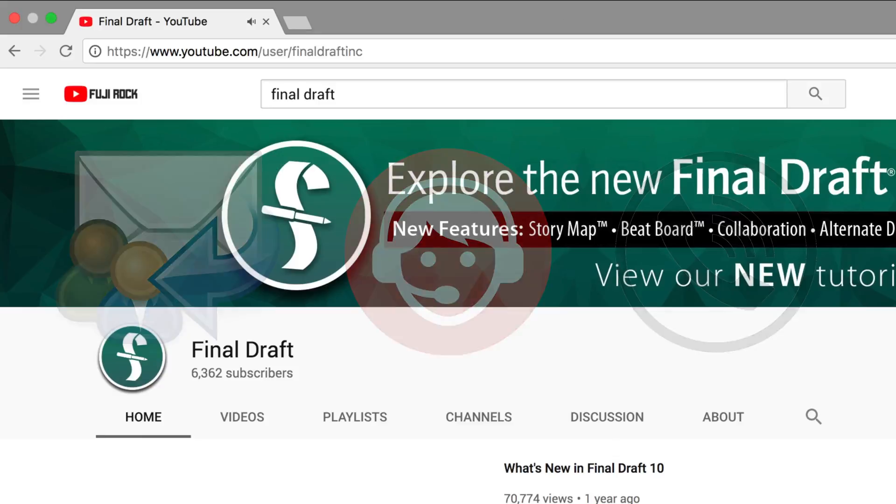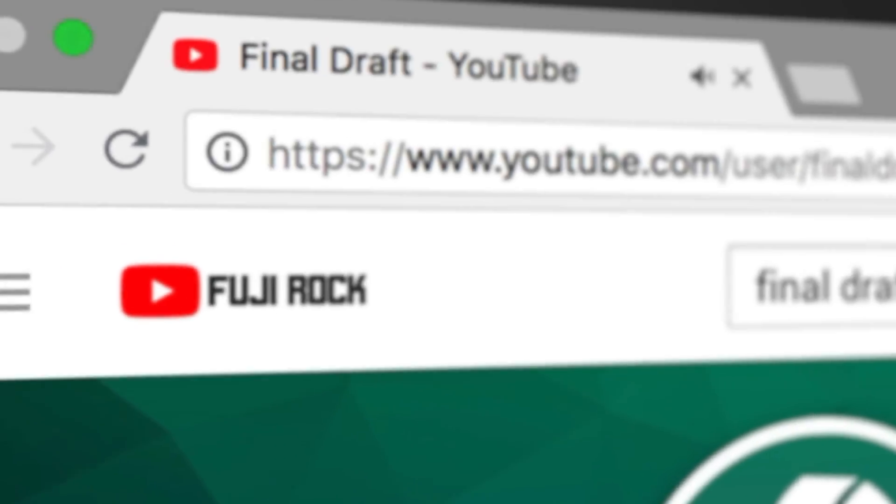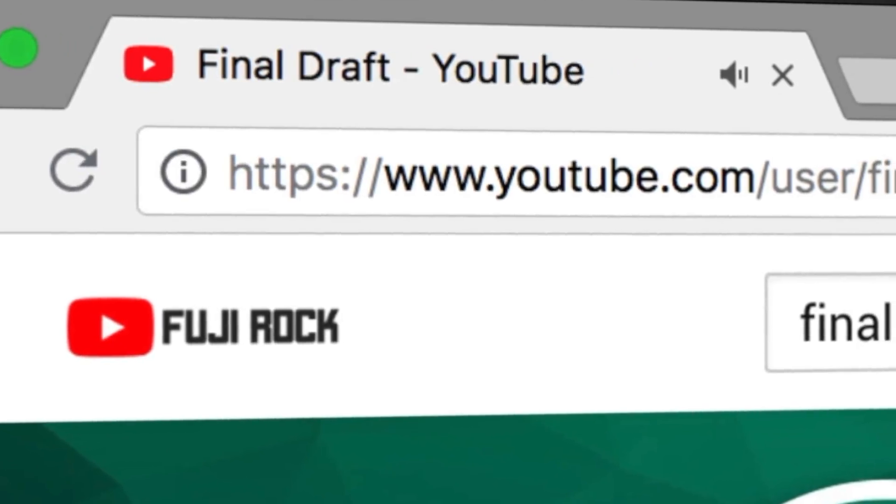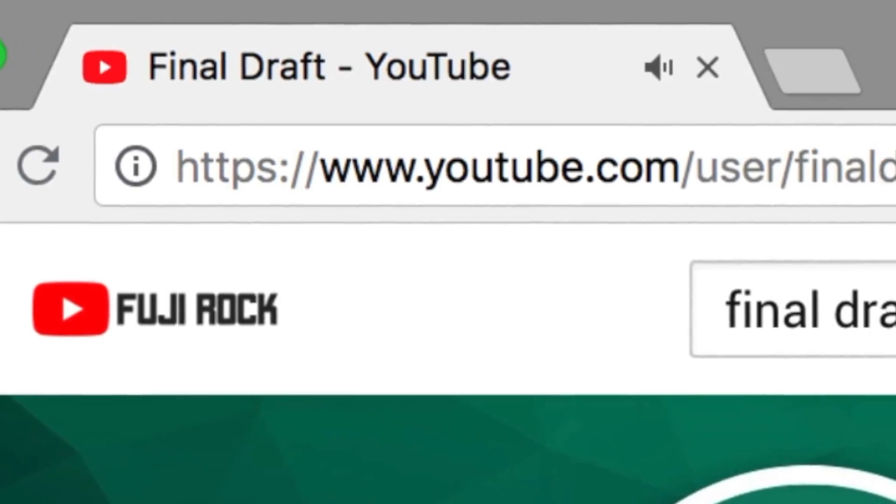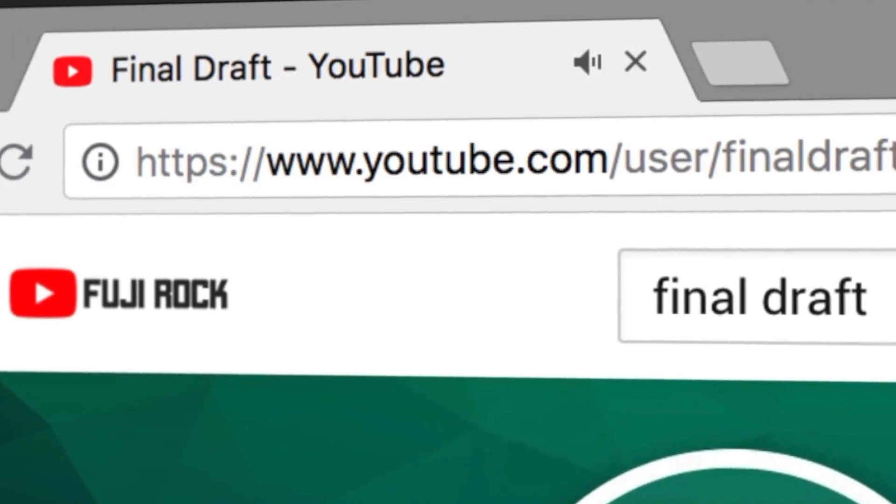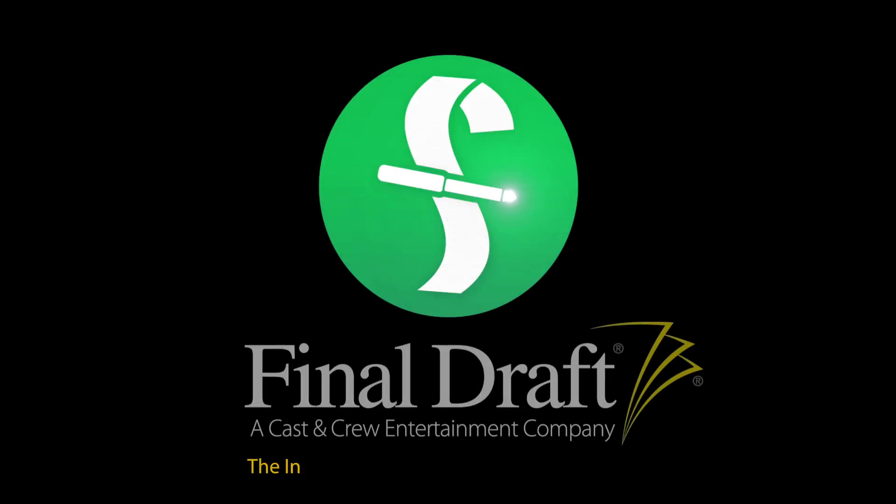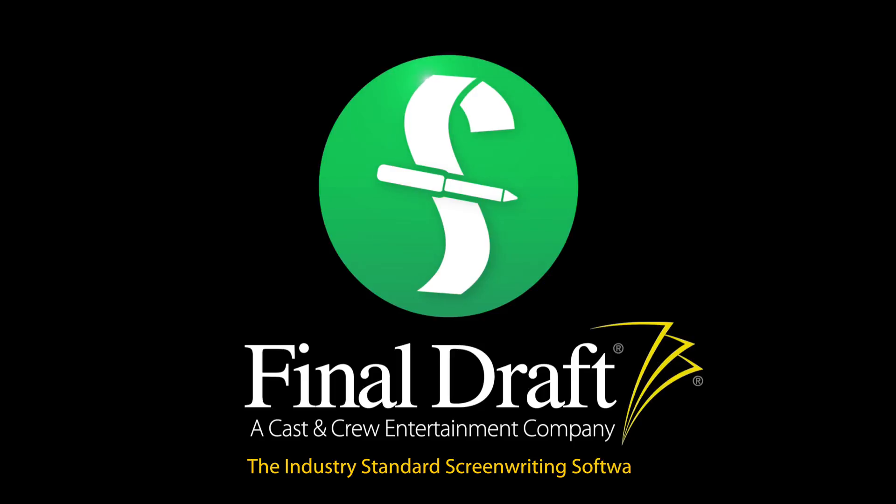To watch more helpful video tutorials, visit the Final Draft YouTube channel at youtube.com slash Final Draft Inc. Final Draft, the industry-standard screenwriting software.